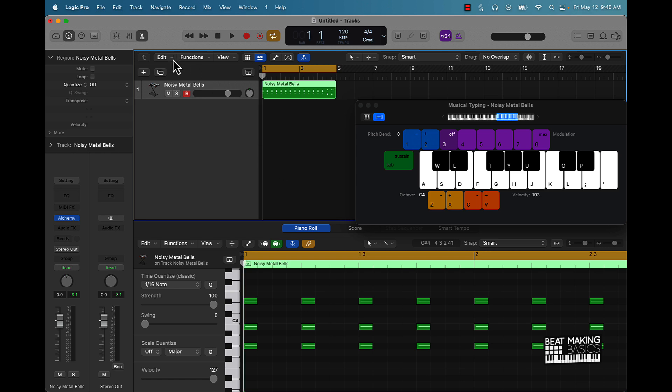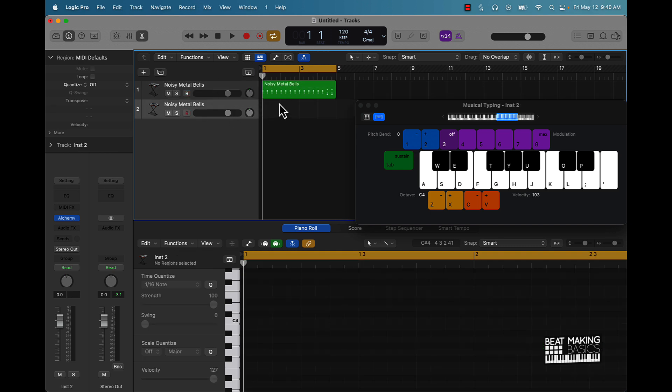Layering is simple — you just push Command D to double this track. And literally we're going to use the same pattern but change the sound. We'll layer this up.